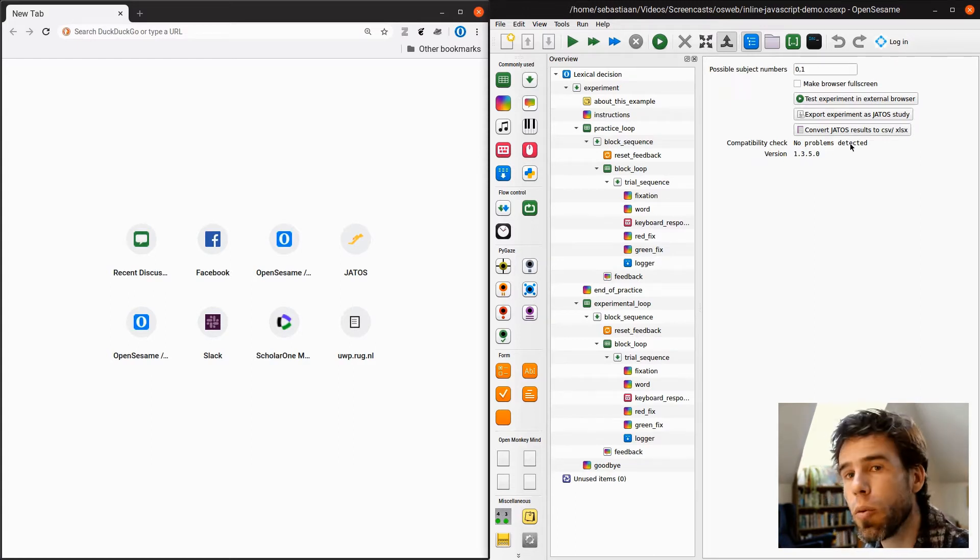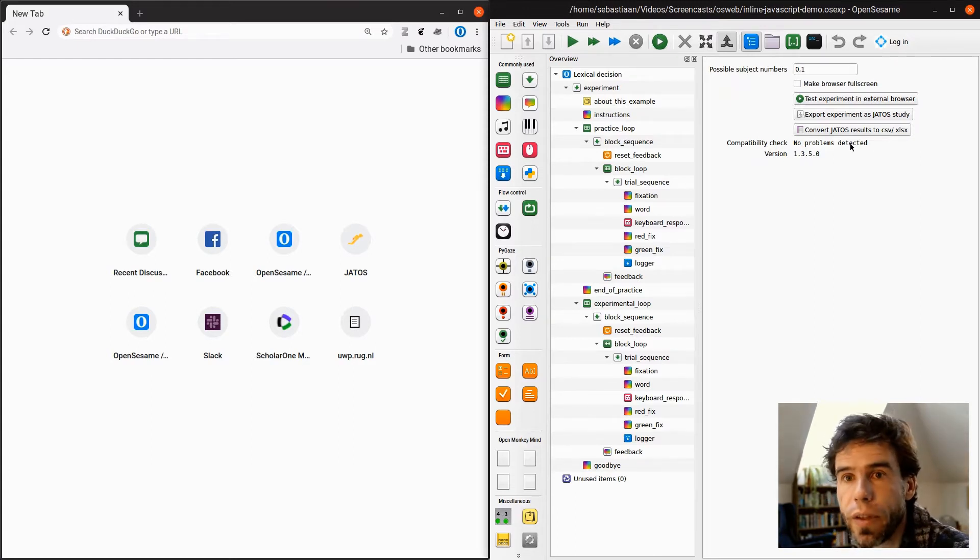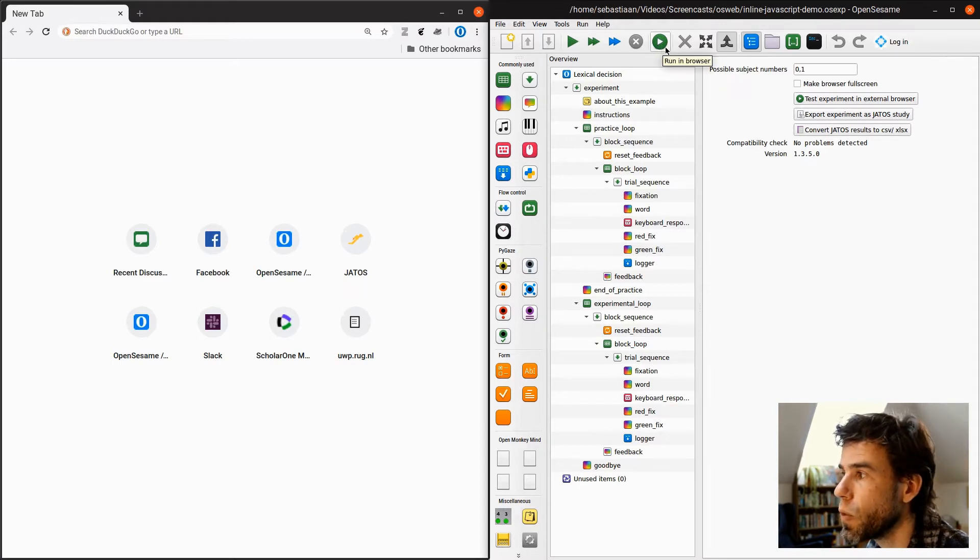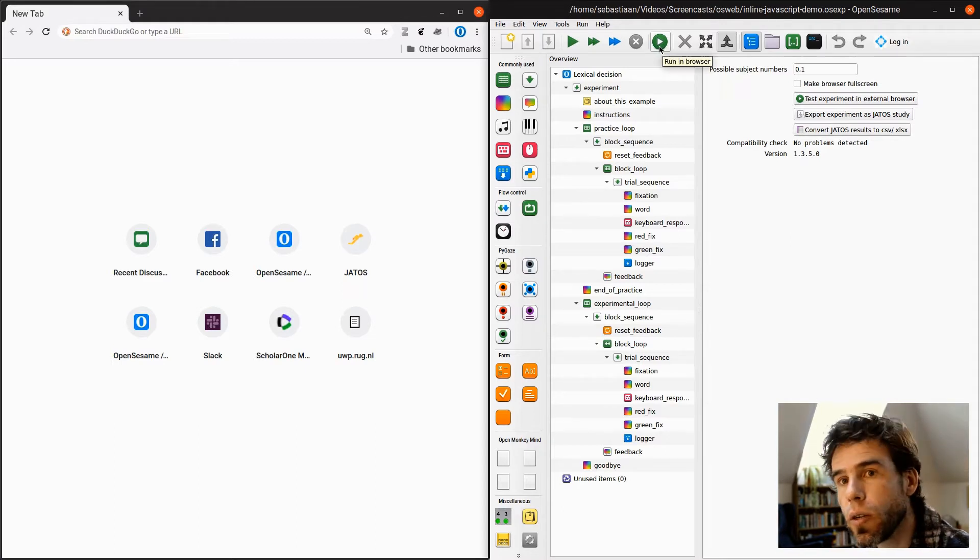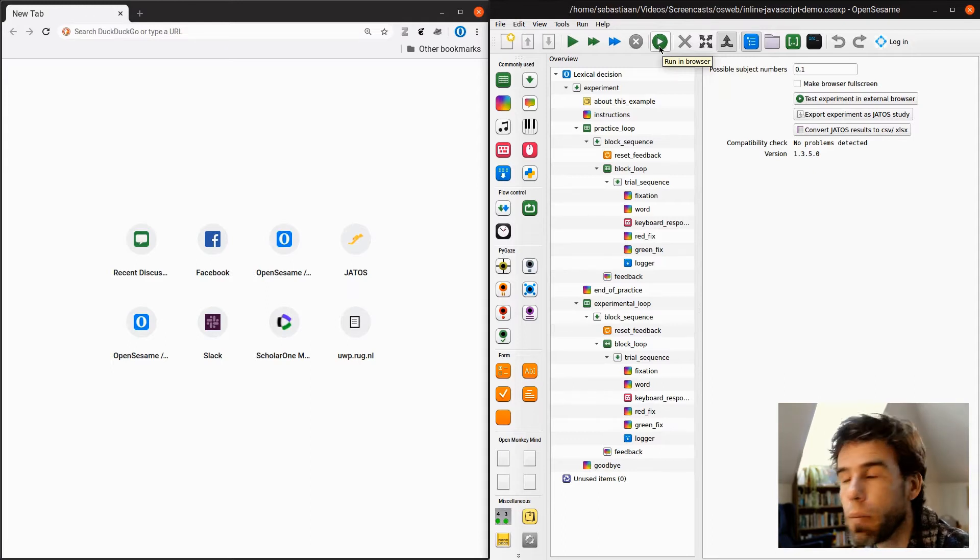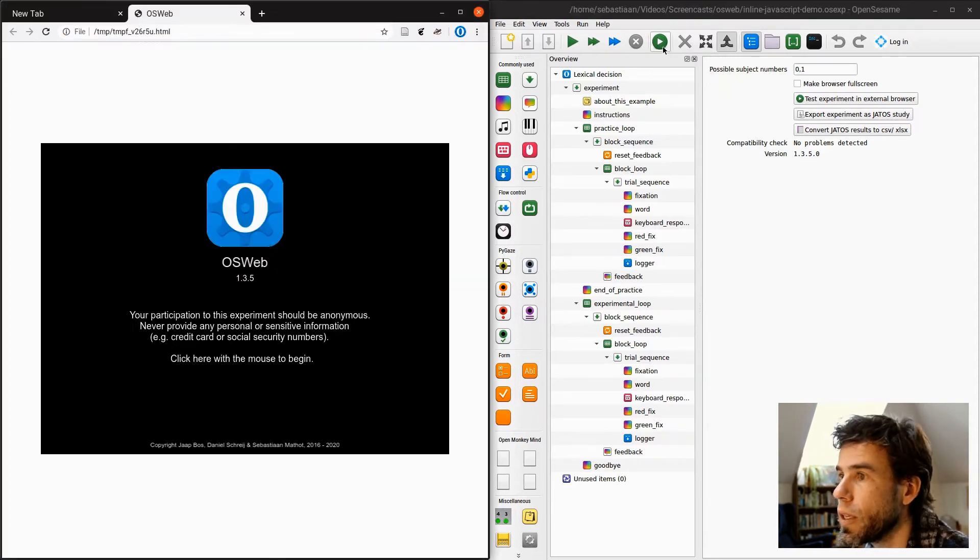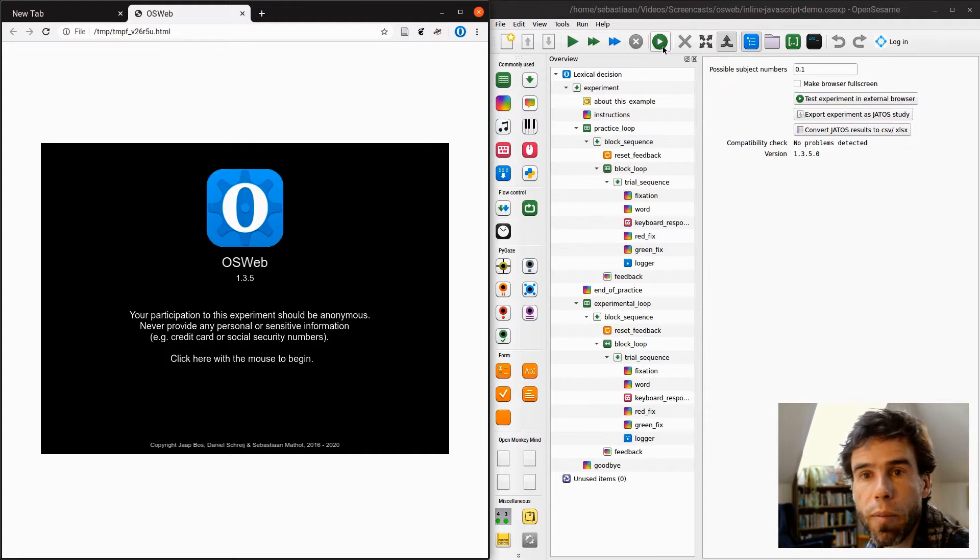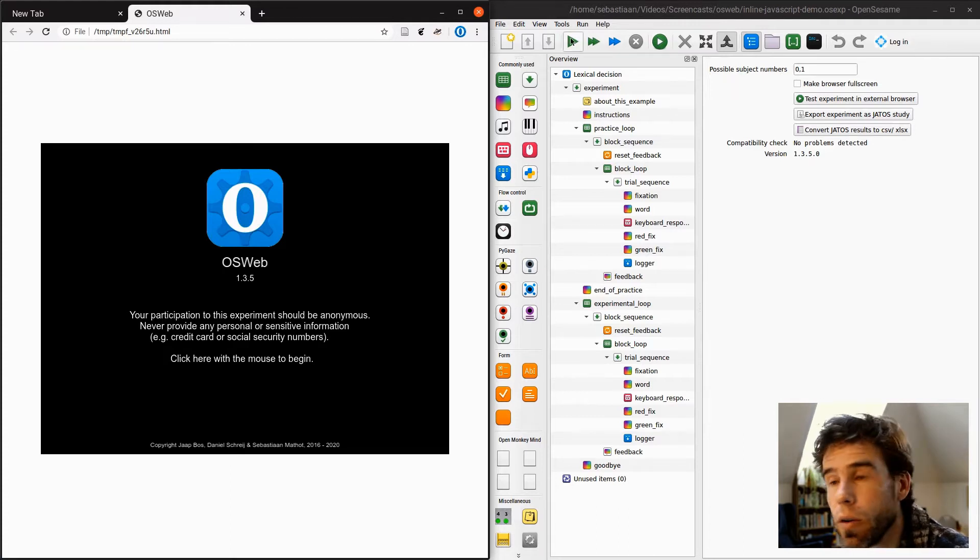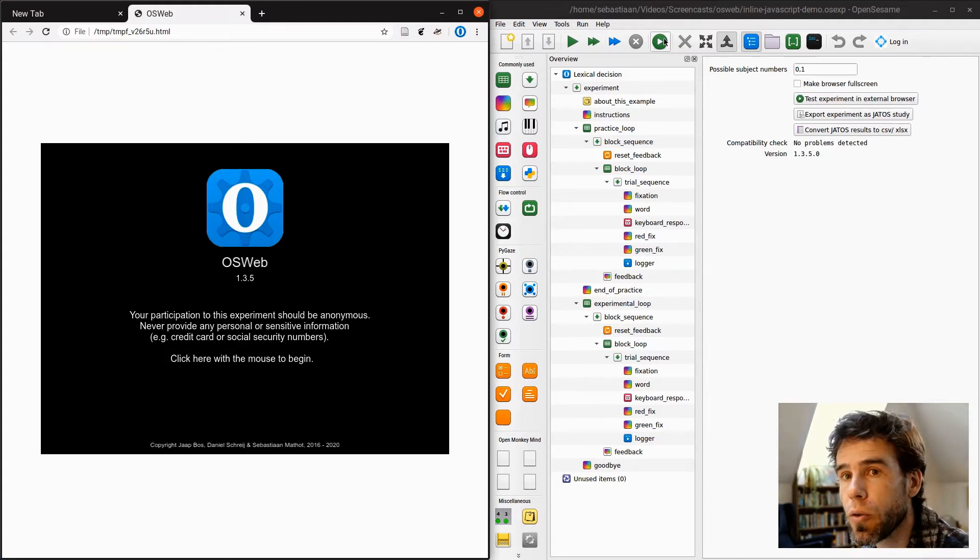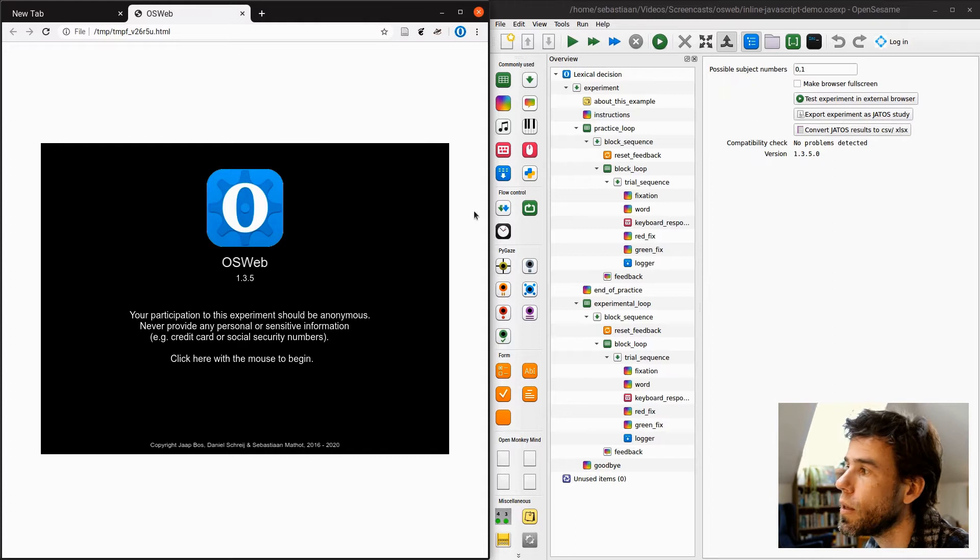So, it says no problems detected, meaning that we can run this in a browser. How do you run it in a browser? Well, that's this button, Run in a Browser, the little green sort of filled circle with the play thing. And if I click on that, it will actually not pop up a new window as it would normally for an experiment. I'm assuming that you're familiar with OpenSesame here.